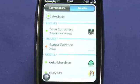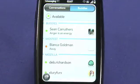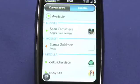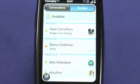Messaging takes advantage of Synergy, a built-in feature of WebOS, to tie together different ways that you can message your contacts. The messaging application works with a number of different chat protocols as well as SMS to tie all of those together into one place.